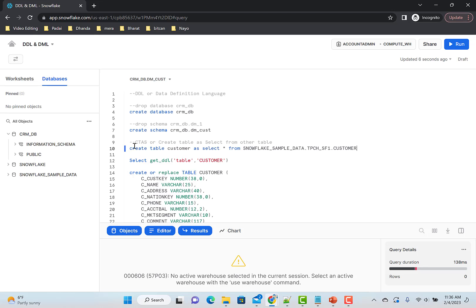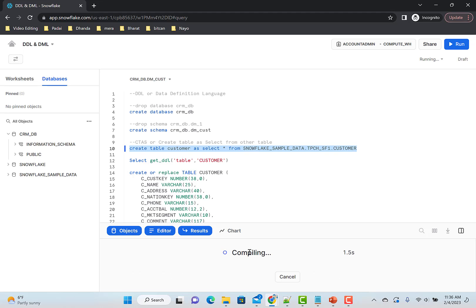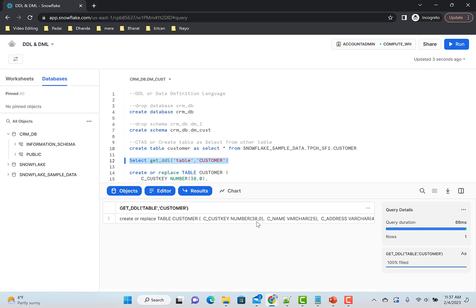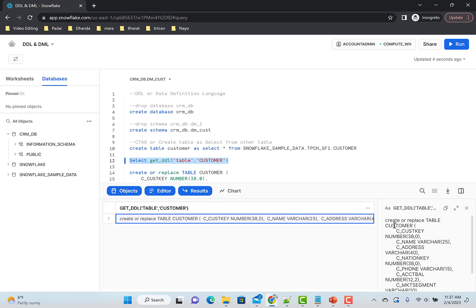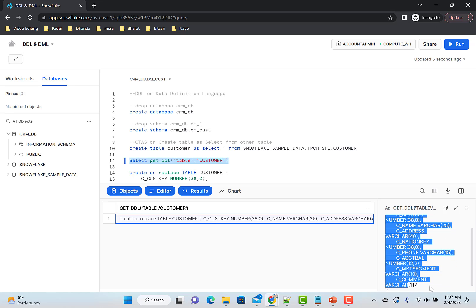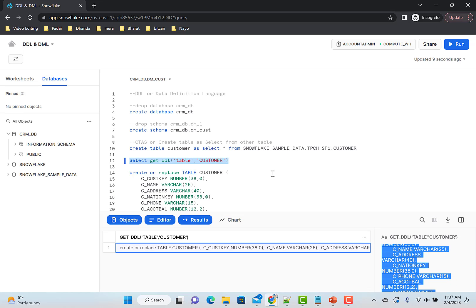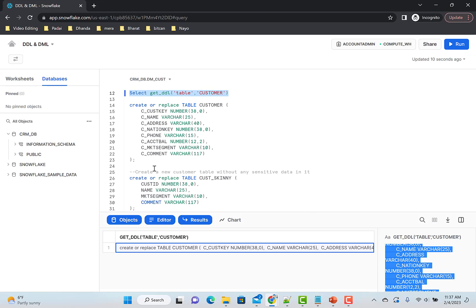Now if I run this, it will create my table — table successfully created. If I wanted to see the DDL command, I can run GET DDL and click on the result — here is your DDL. This matches what I've pasted here, so it's already there.